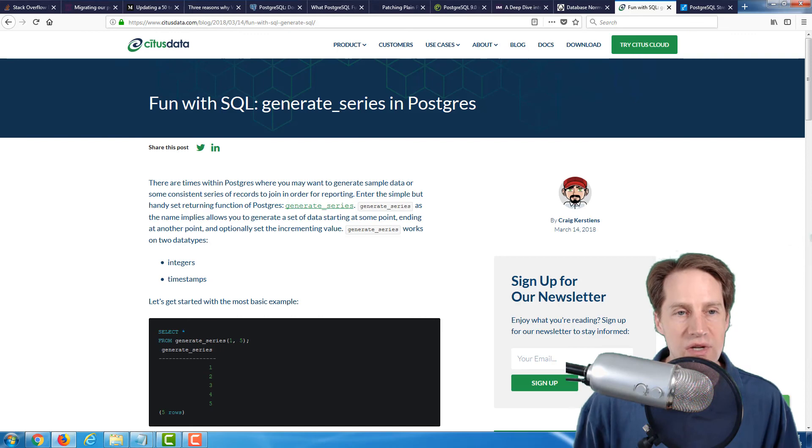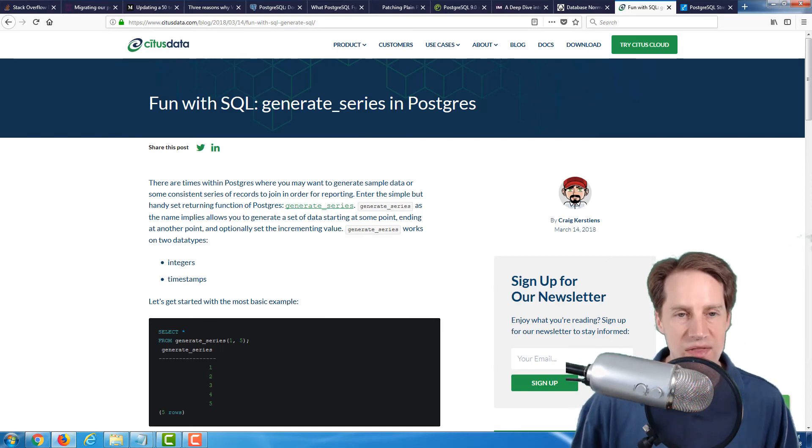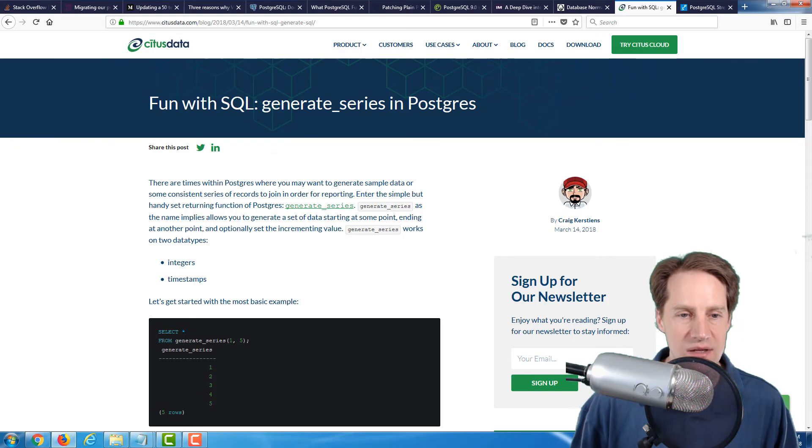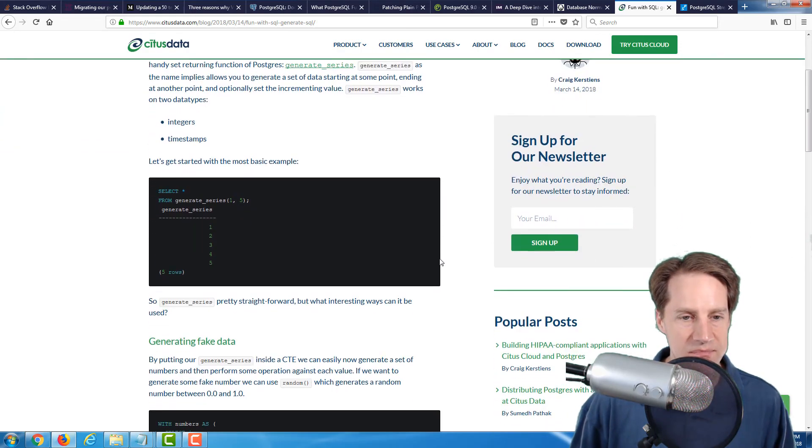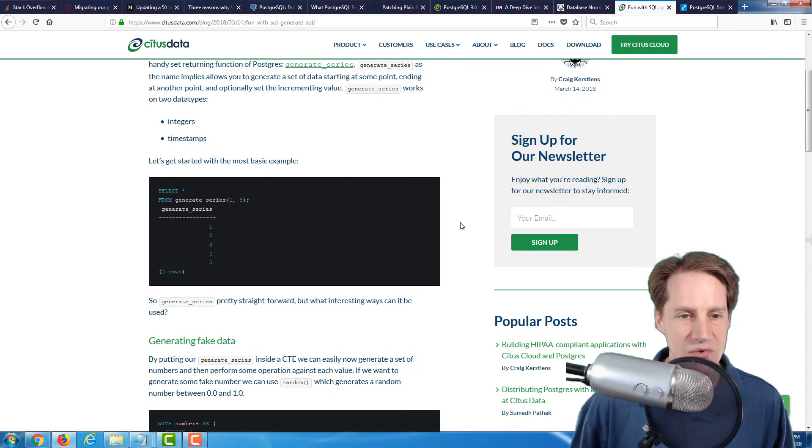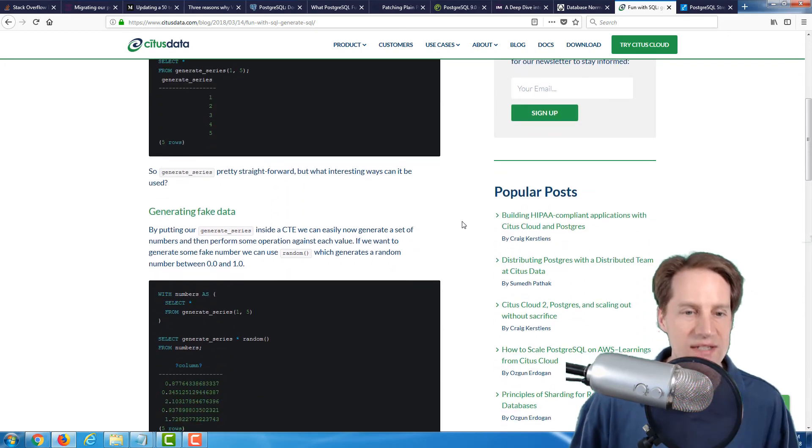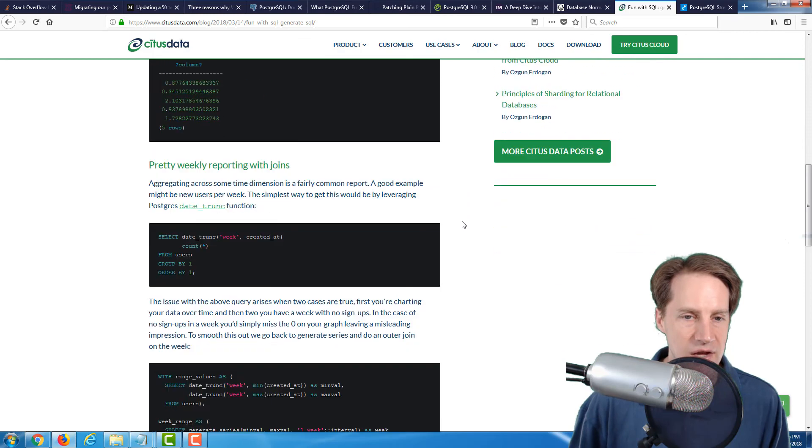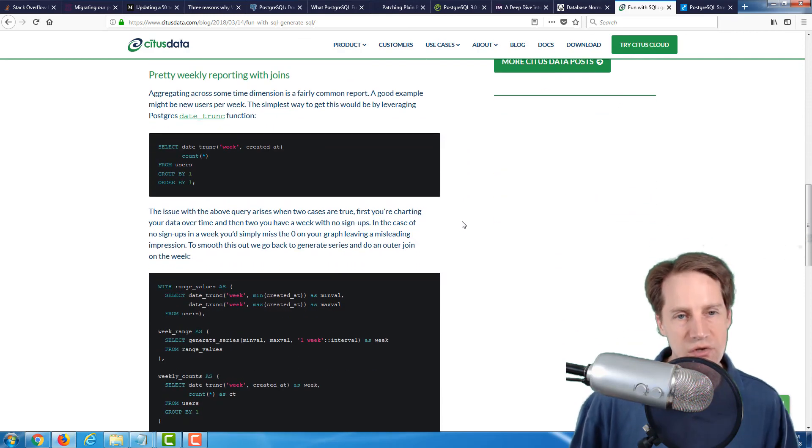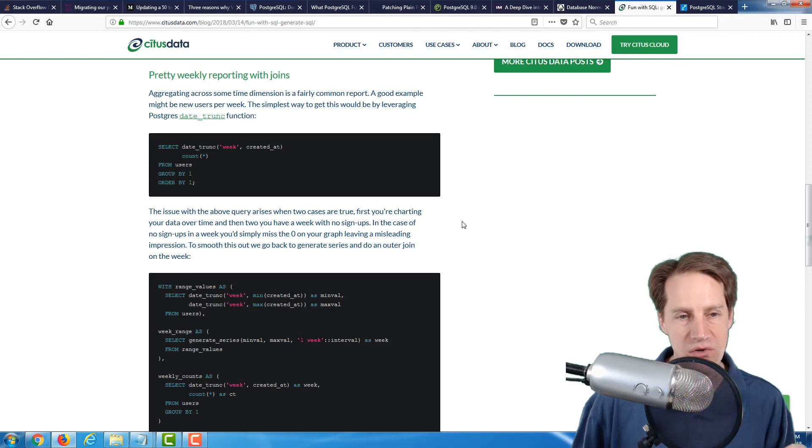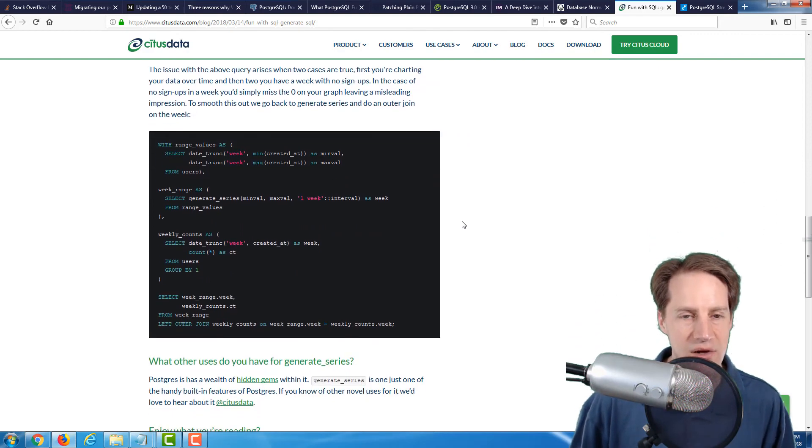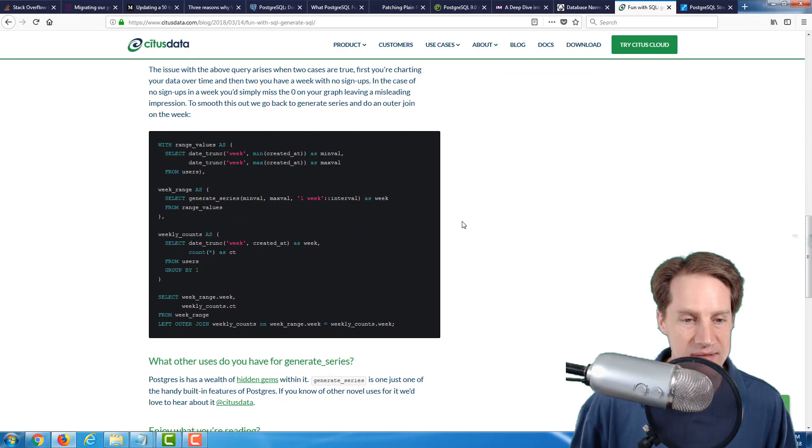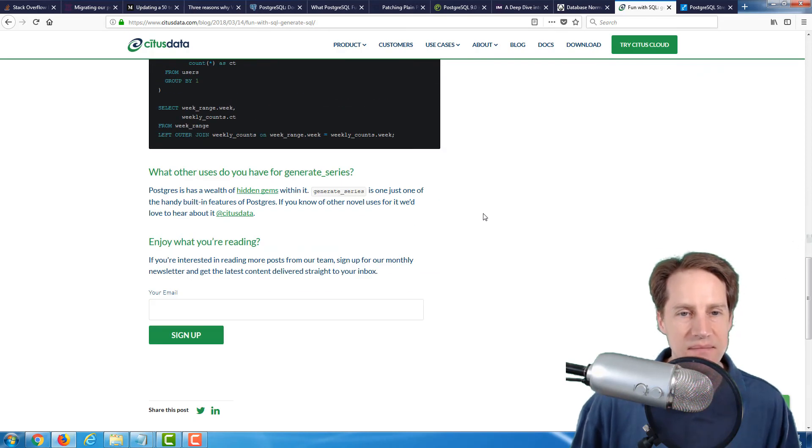The next article is from the citusdata.com blog, and it's called Fun with SQL Generate Series in Postgres. This is a very short post, but it basically talks about a generate series that lets you generate a series of data. They even go into, when you're doing reporting, how if you have an absence of data for a particular time period, you can use generate series to help fill in data gaps. Just a quick little blog post to take a look at.